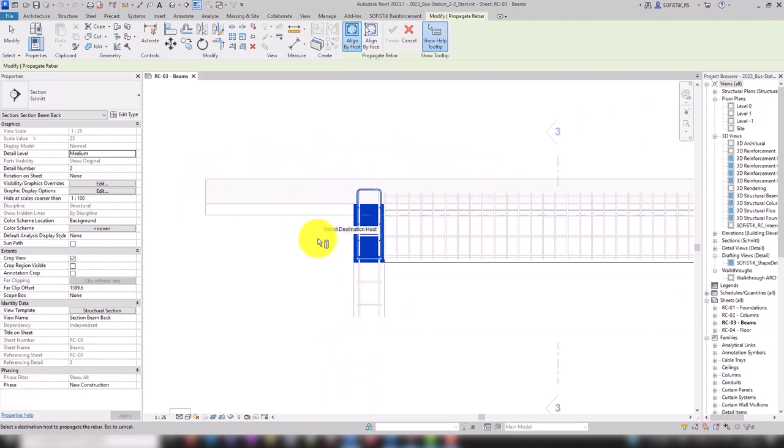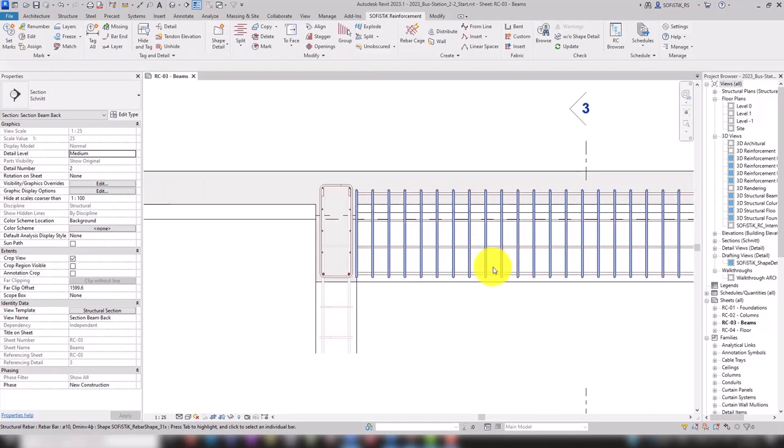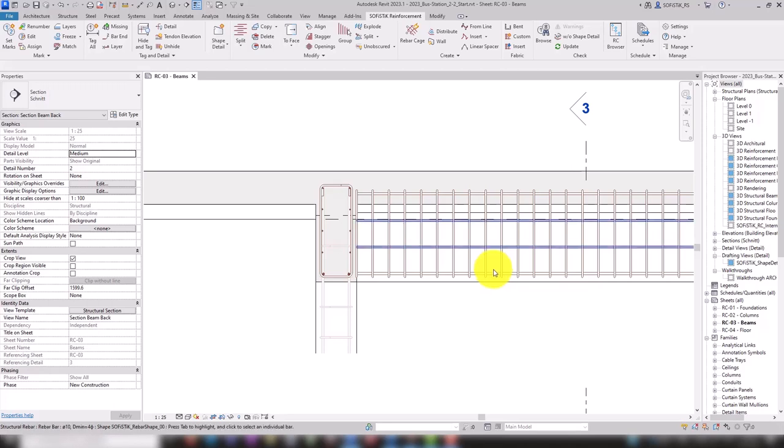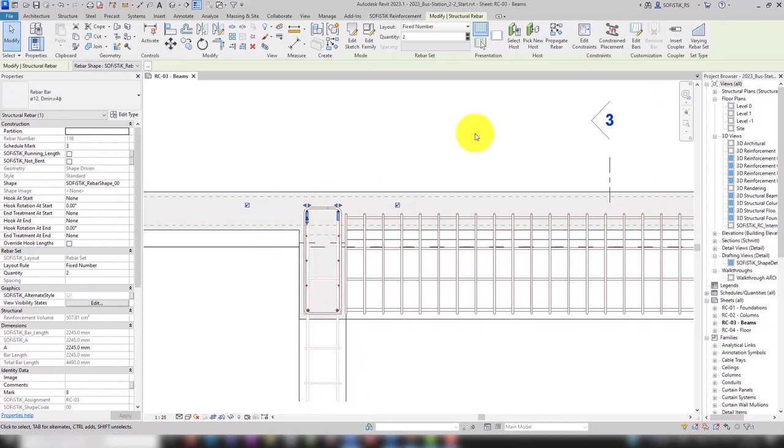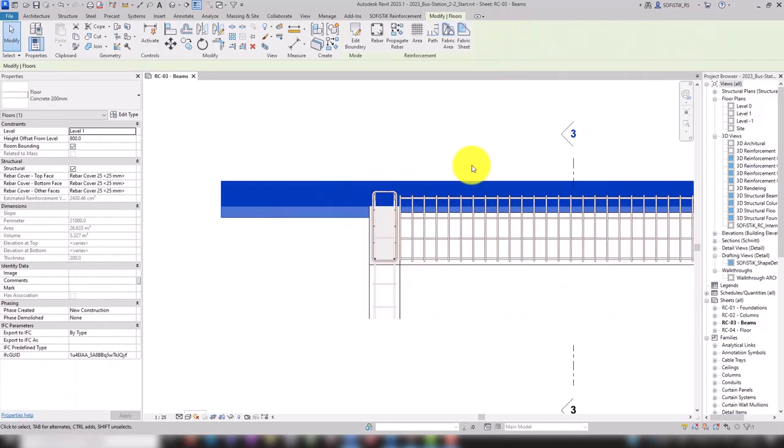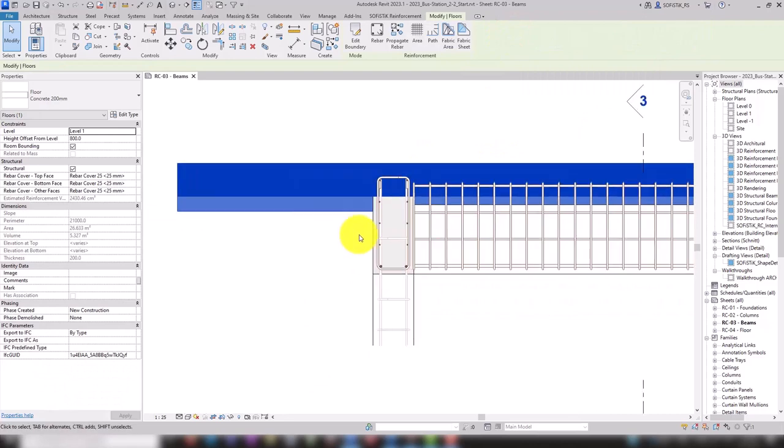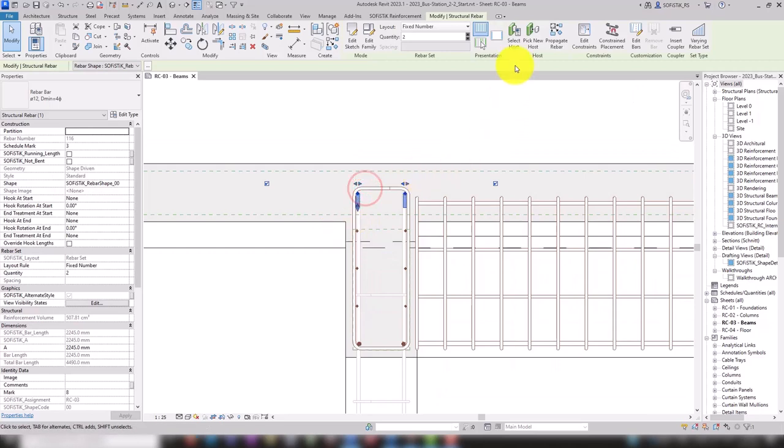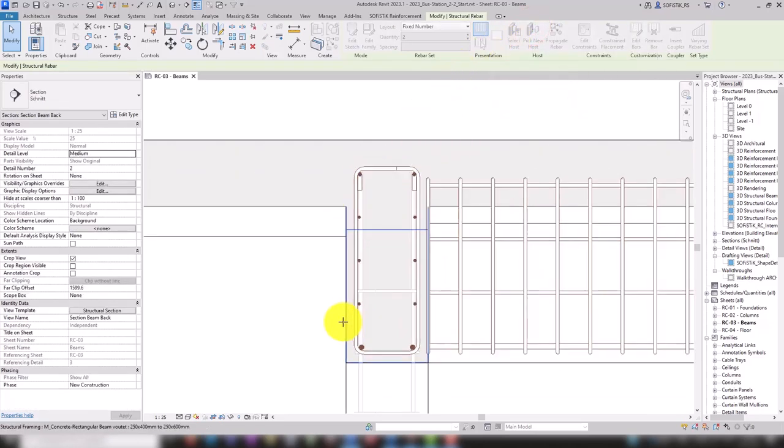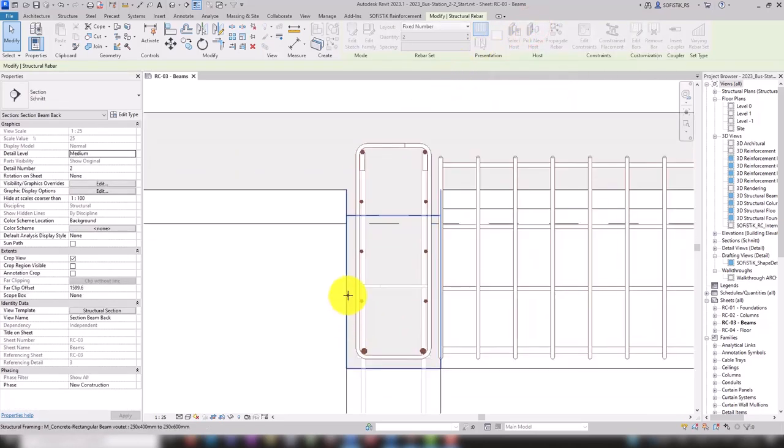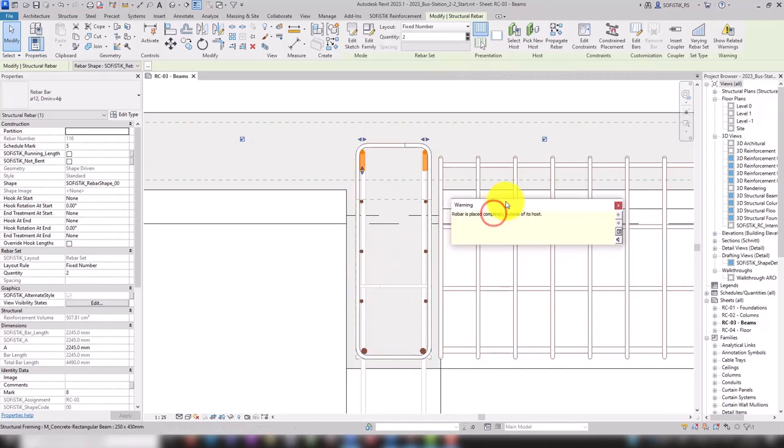Another way, this also explains why the rebars were distributed over the entire width of the slab during input. We select the top two upper layer rebars and using the select host tool, the host can be found and checked quickly. Now with the select host tool, I can change the host and select our beam.